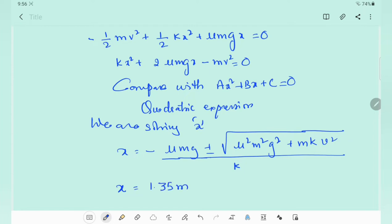Earlier, without friction, we obtained 2 meters. Now with friction, it has been reduced to 1.35 meters, because by considering friction the maximum compression is reduced.